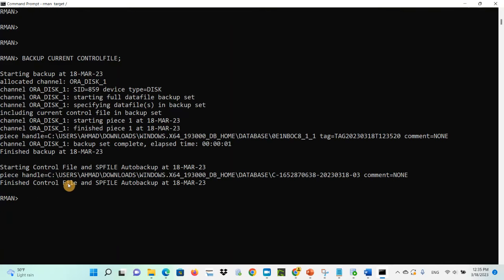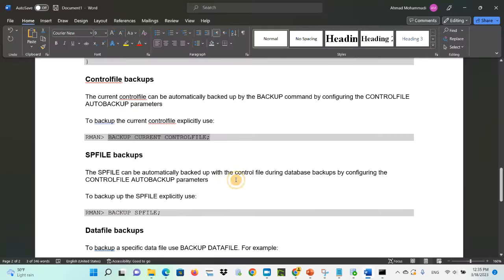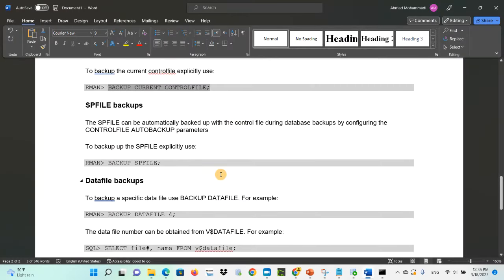To back up the SP file — the SP file can be automatically backed up along with the control file during a database backup by configuring the control file auto backup parameters. To back up the SP file explicitly, use: 'backup spfile'.